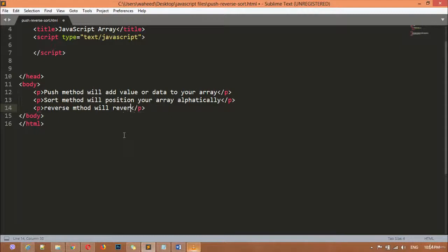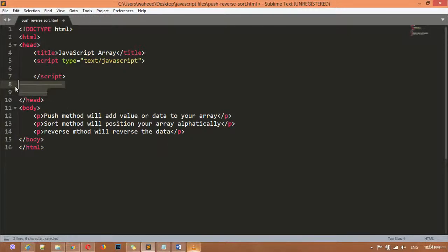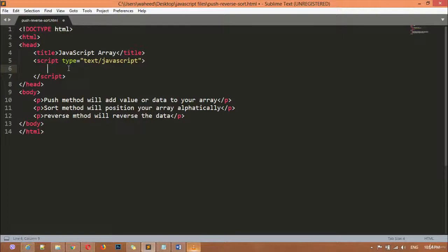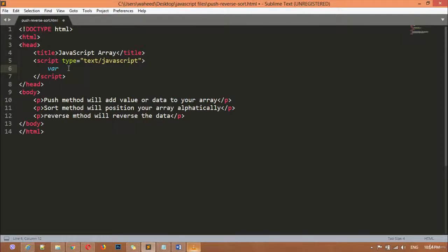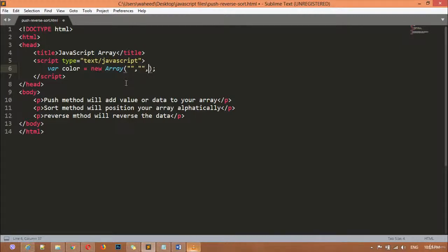We are going to work practically here inside the script. First I'm going to remove the extra space, then we are going to write a variable. Variable color is equal to new Array, and I hope you remember how you can create an array. Here we are going to pass some values — four values: blue, green, red, and black.